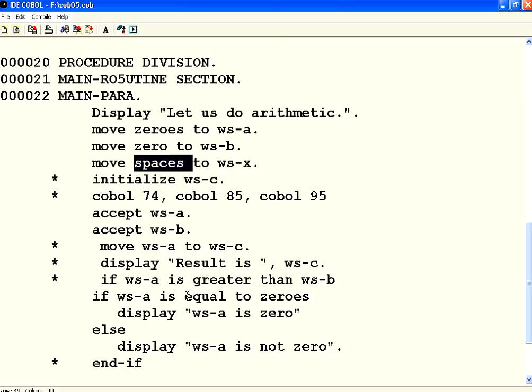You can use either the symbols like greater than, less than, but you can also explicitly spell them out in English. This is as simple as that. With this, we end this session. Thank you.